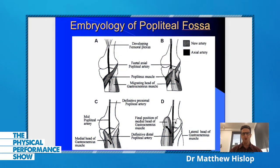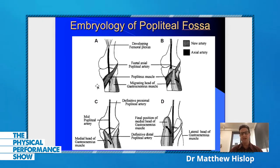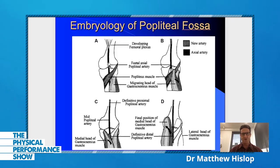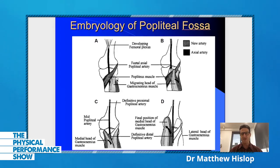On the screen here, we've got the development of the positioning of the muscles in the back of the leg when you're an embryo. You can see at A here, we've got our popliteus muscle. We've got the original vestigial artery that runs deep to popliteus. And believe it or not, both heads of gastrocnemius originate on the lateral aspect of the knee.